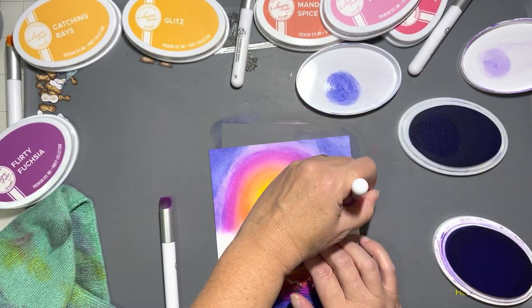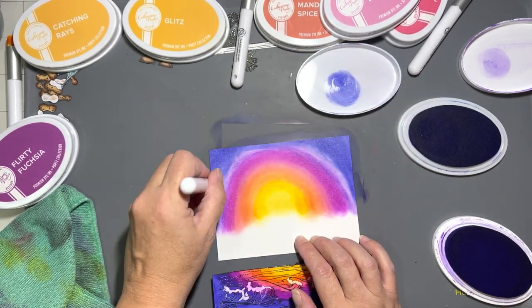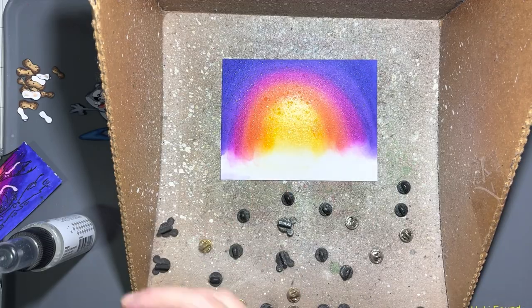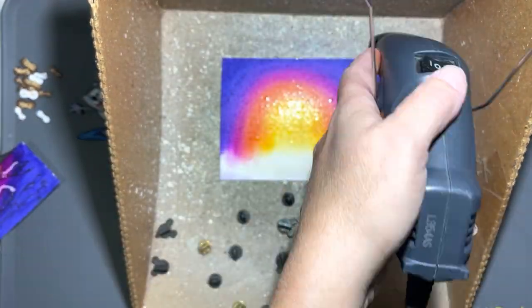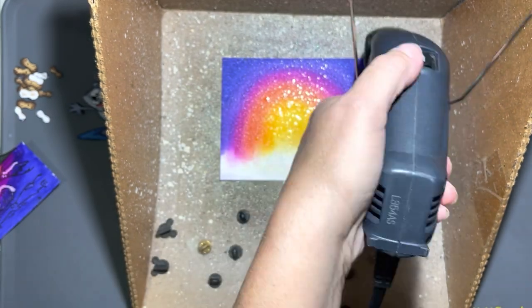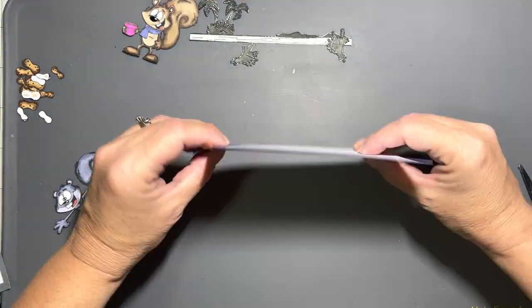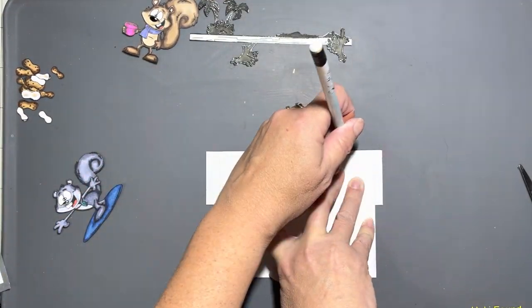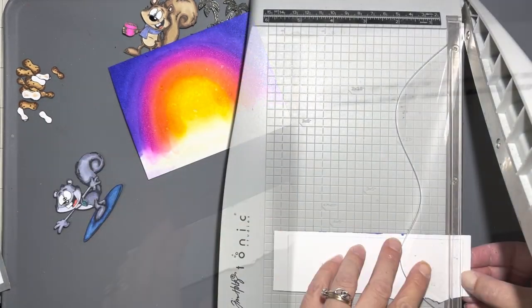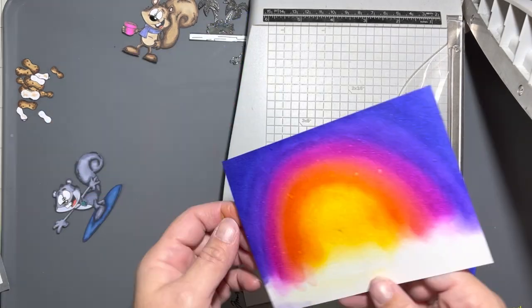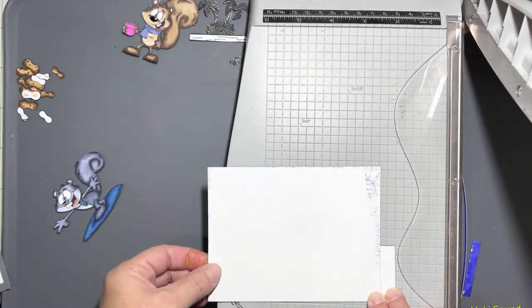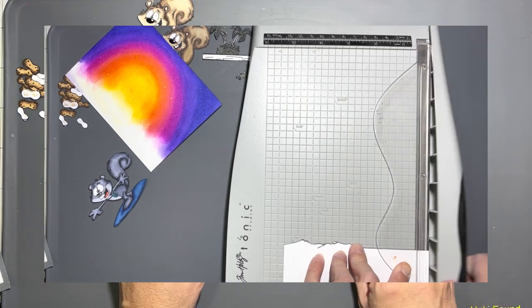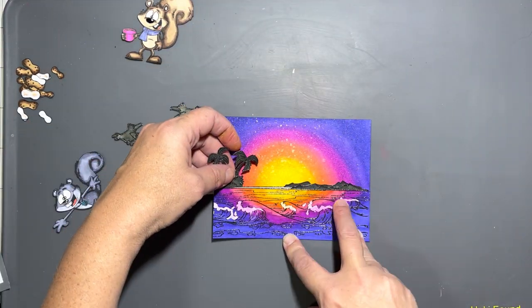Yes, we're adding sparkle! So I have Avery Elle's sparkle spray here and then Imagine Crafts sparkle spray as well. Sprayed that, heat-set it, and now we're going to mark where I want the waves in the ocean to be so I can trim it down to properly fit the card panel.